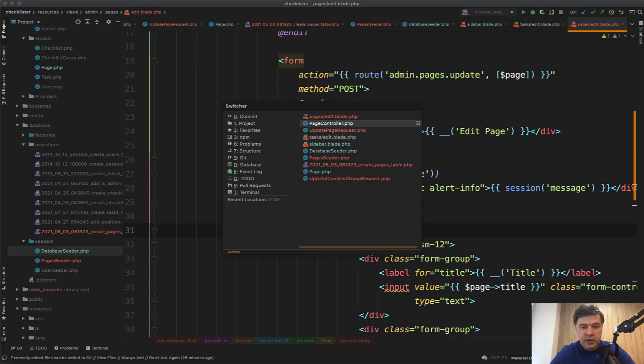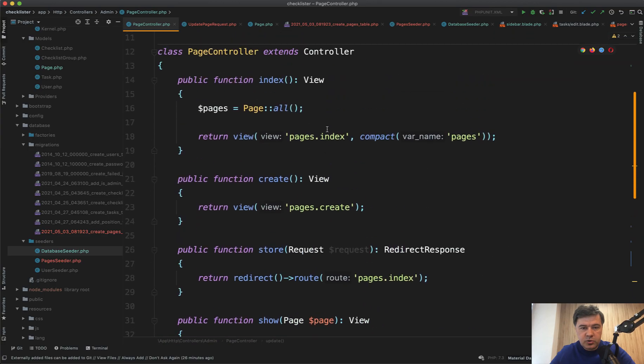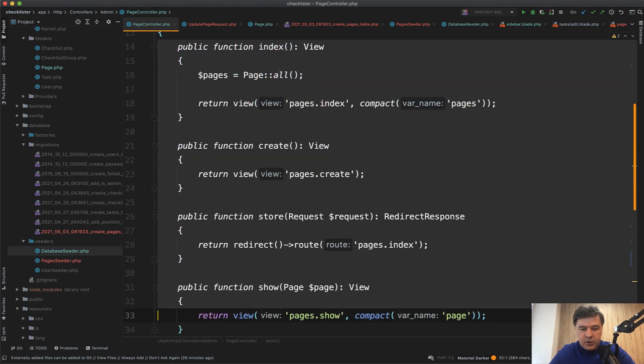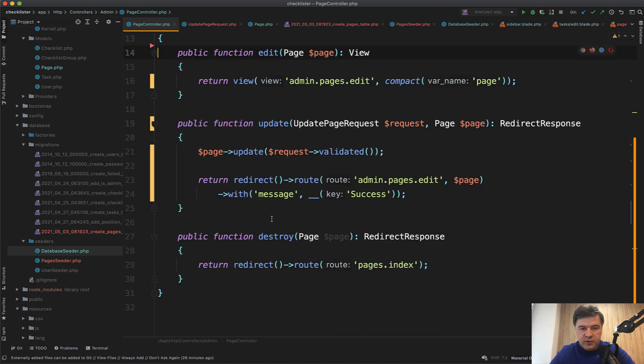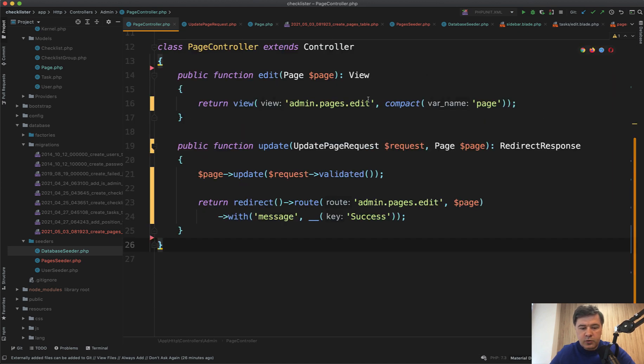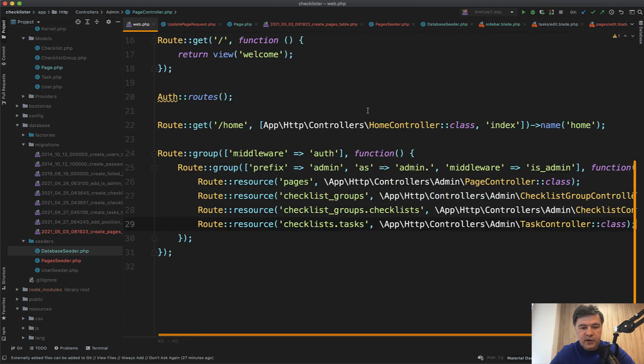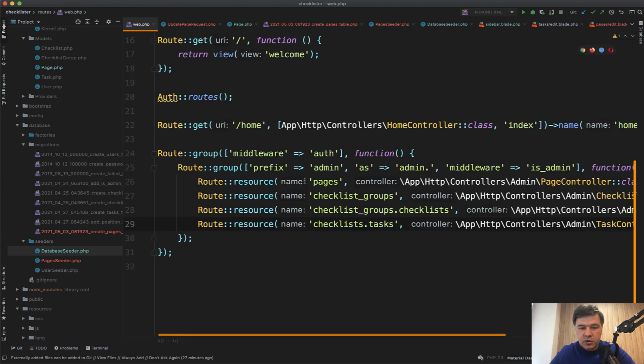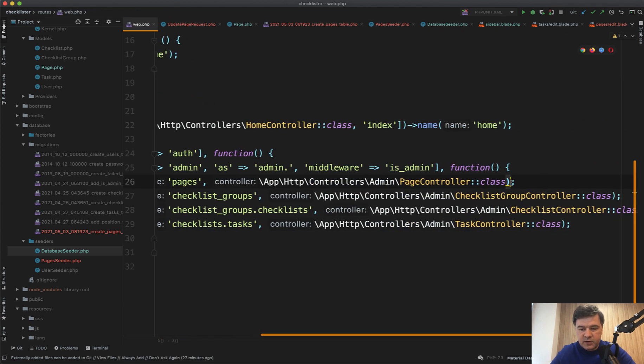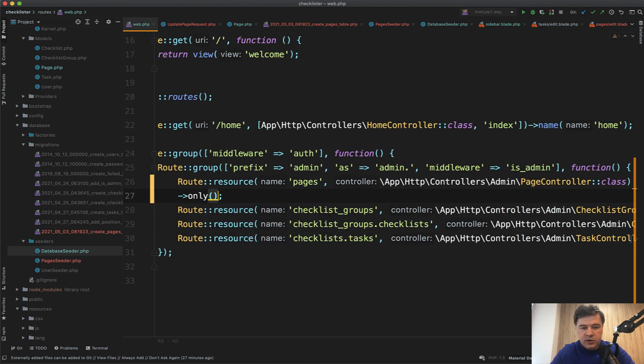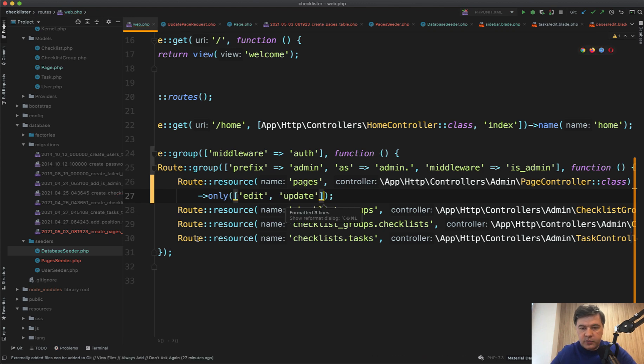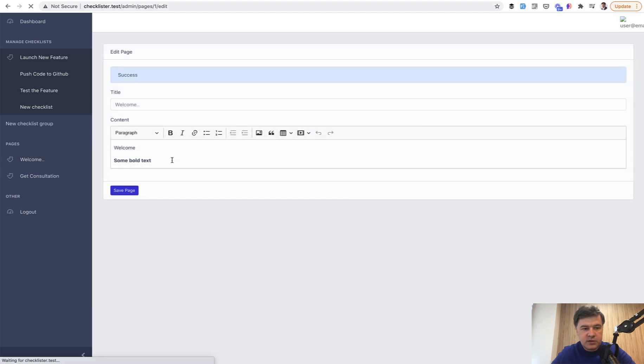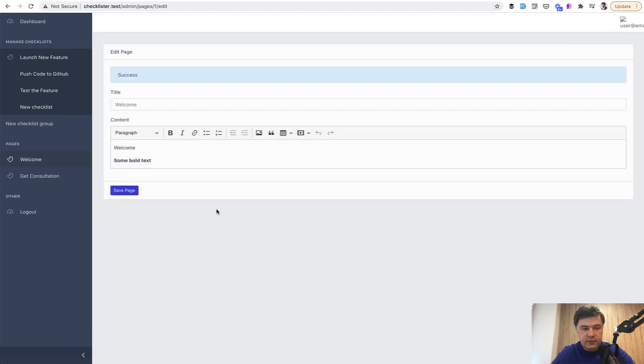Now let's clean up our page controller because we don't need majority of those methods. We only need edit and update. Store, show, destroy, those are not relevant. And also in the routes web where we have that page controller as a route resource, we only need two methods. Route::resource()->only() array of edit and update like this. Let's reformat it with PHPStorm automatic formatting. And let's try again if it actually still works. Welcome. Save. It works.